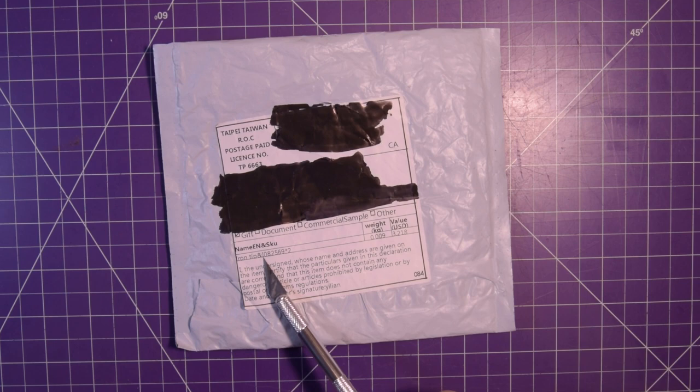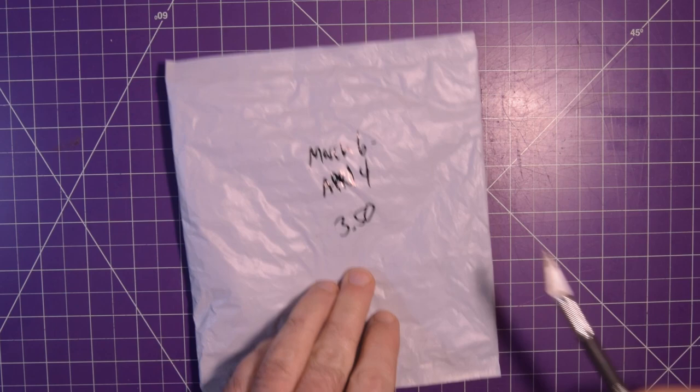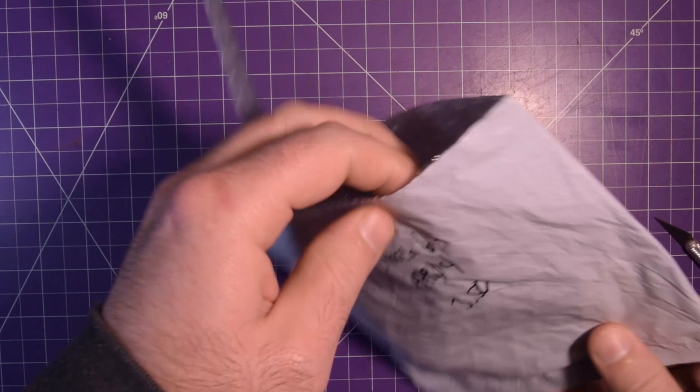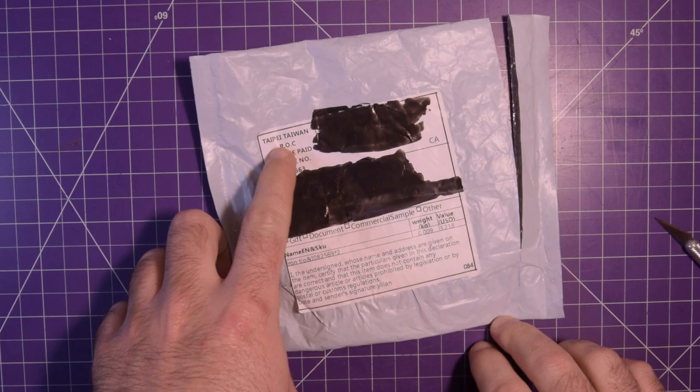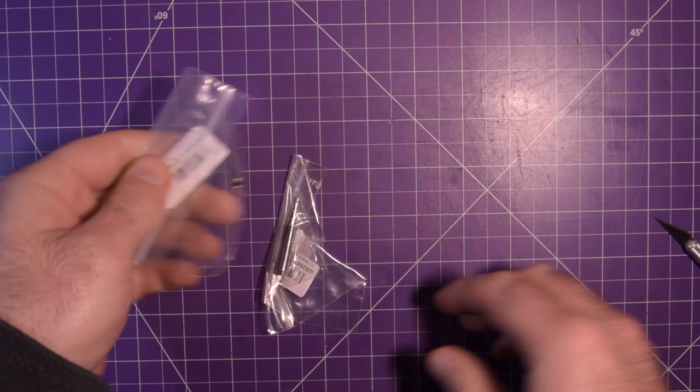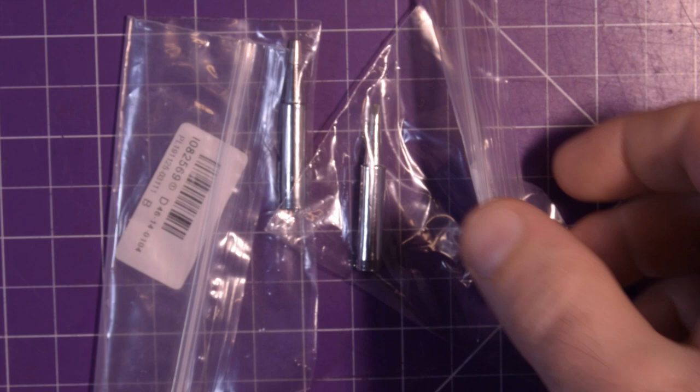On to the next one then, we've got iron tip I082569x2. Ordered March 6th, came April 4th. Pretty good, pretty reasonable shipping times, although I have to say a lot of the stuff is coming out of Taiwan now instead of China proper. These guys are a little bit small, there's two of them, so let's zoom in and have a closer look.